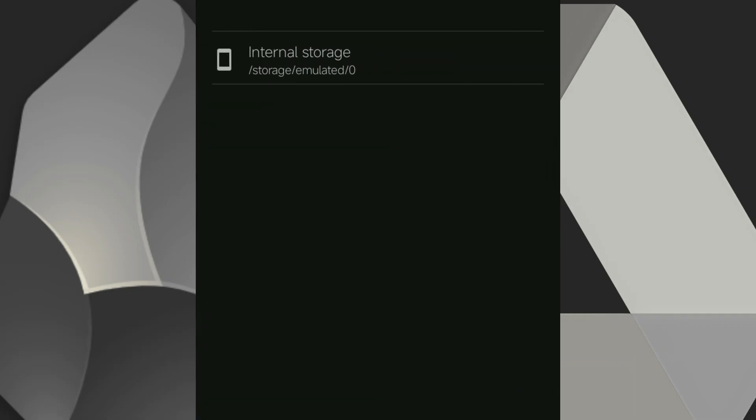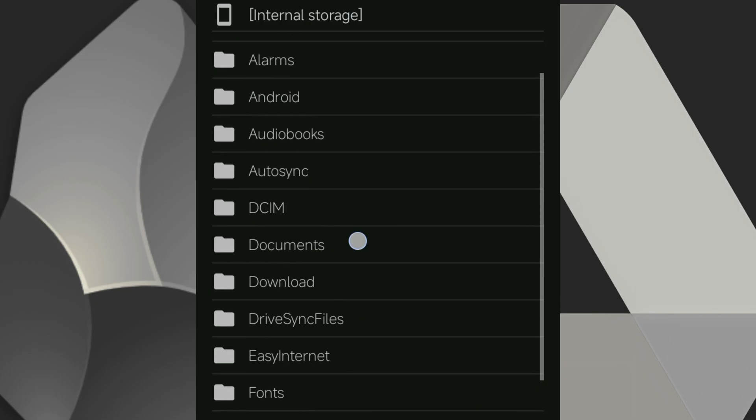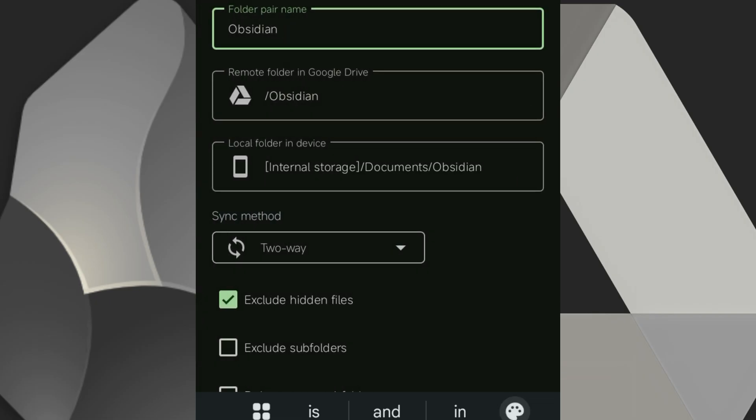Next, choose the local folder on your device. This should be the same one you set up in Obsidian earlier. In my case, Obsidian. Ensure the sync method is two-way. If you've done this, you can then hit save and you're done.